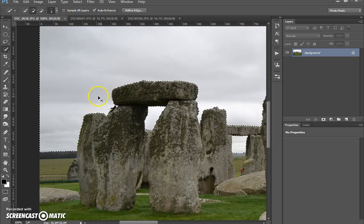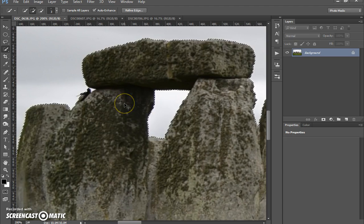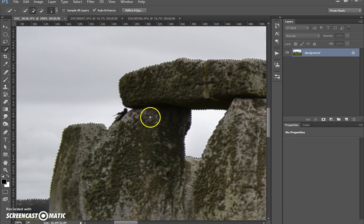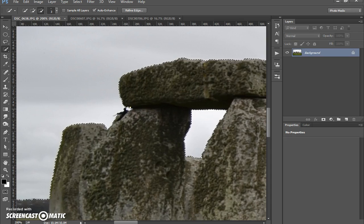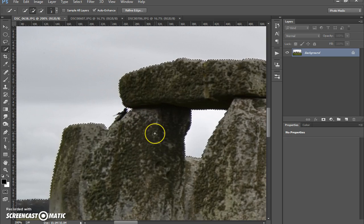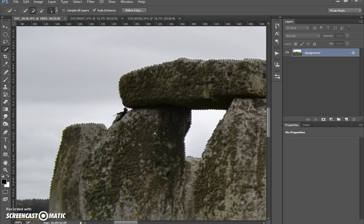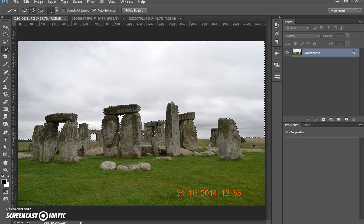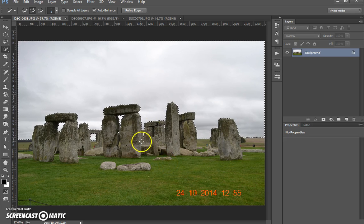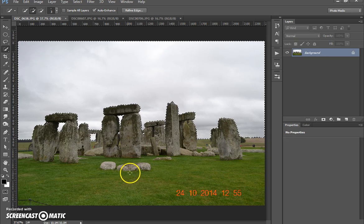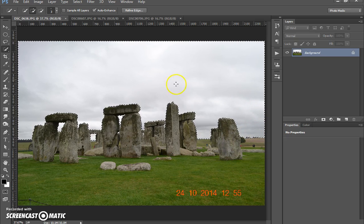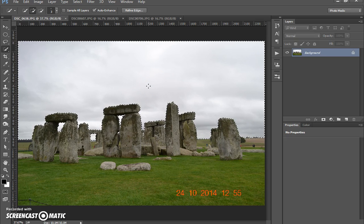Now if you did want any of these images just for your so you can use in practice just to follow along maybe, if you get in touch with me, info at photomedic, photo-medic.co.uk, and I'll be more than happy to send you the images to work with.